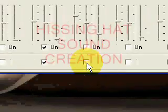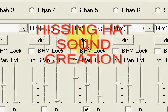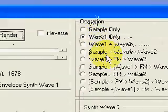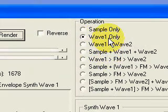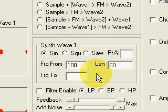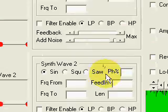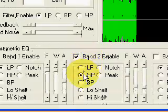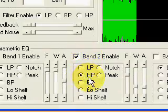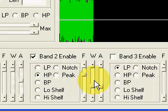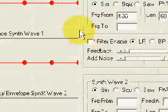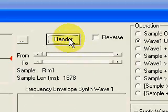As the third instrument, we'll create a relatively simple hat sound. We press the edit button, and in the panel that opens, we select wave 1 only, because again we'll make the sound with only one oscillator. It's of length 60 milliseconds. The setting of a sine wave of frequency 100 Hz doesn't matter, because the noise slider is almost at maximum, making this sound almost pure noise. The only other thing I've done is set a high pass filter in the parametric EQ to emphasize only the upper frequencies. Now we render and play this very simple sound.